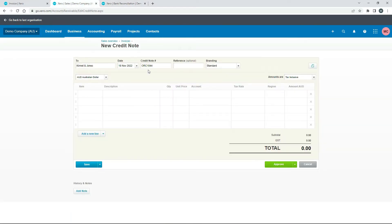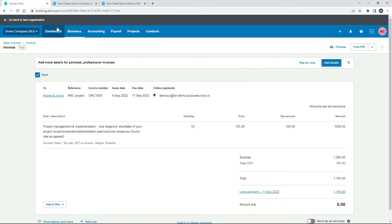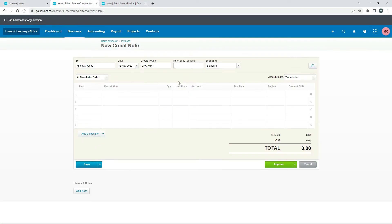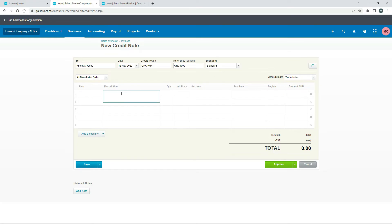There's also a reference over here so if you wanted to you could actually put that in there and just use that invoice number as the reference and then we've got our branding we'll just leave that. So down here I'll just type a little description in.